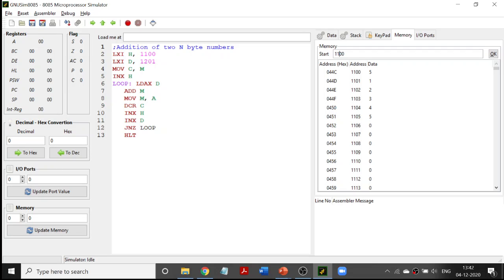Next we have INX H, so we increment the HL register pair so it becomes 1101 — this is where we are going to start the adding process. Now HL is pointing to 1101 and DE is pointing to 1201. Now we are going to add these two.